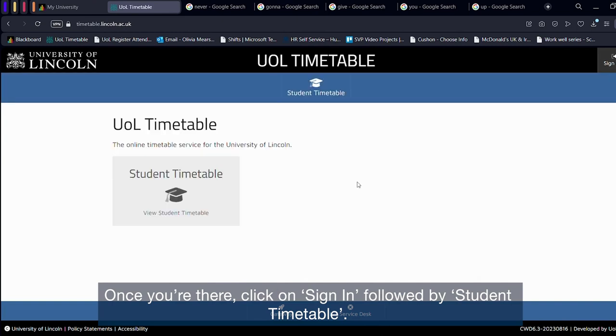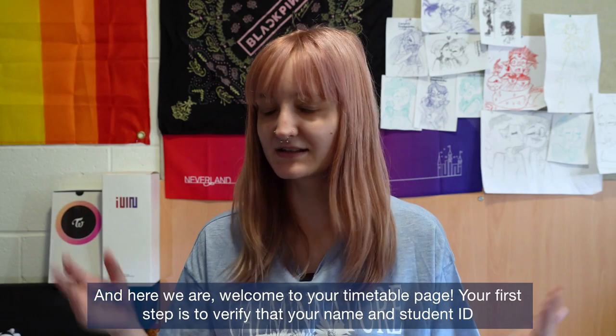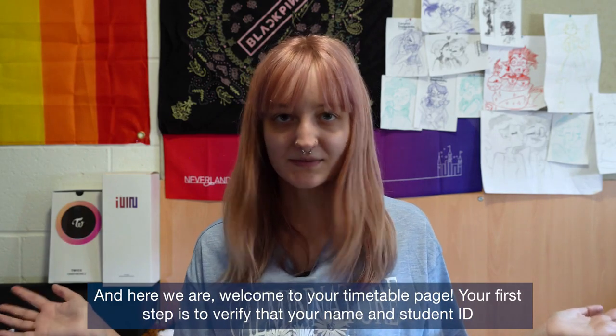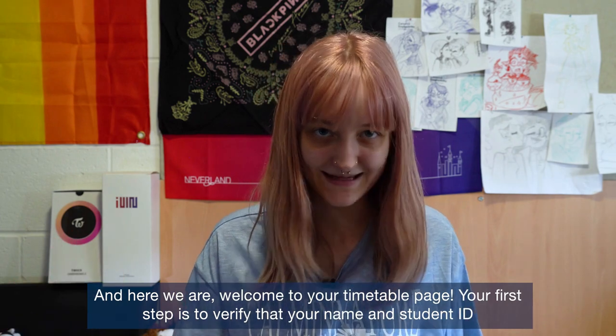Once you're there, click on sign in followed by student timetable. And here we are, welcome to your timetable page.